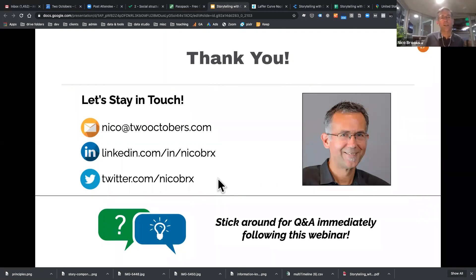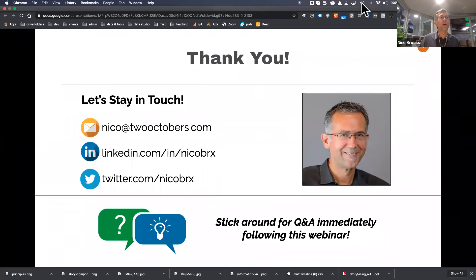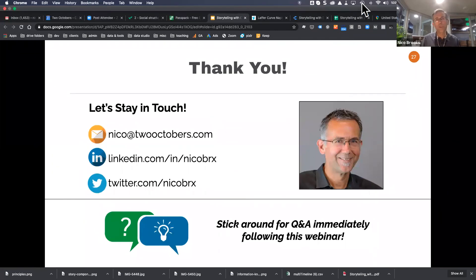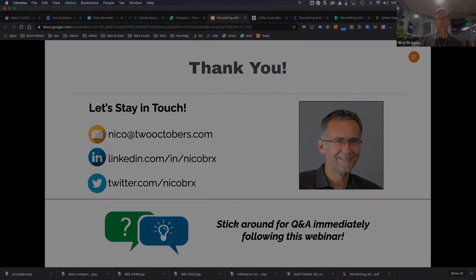Really appreciate everybody taking the time to be here. We're going to switch over to office hours — thank you so much.